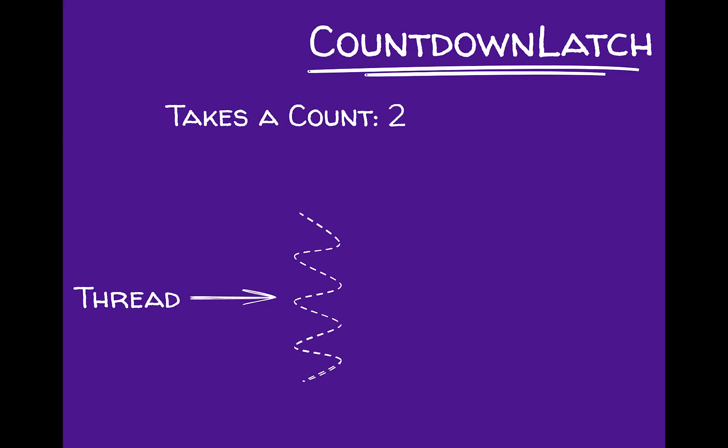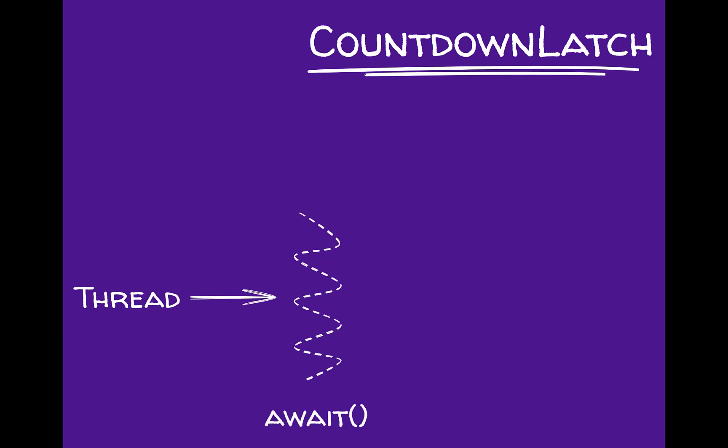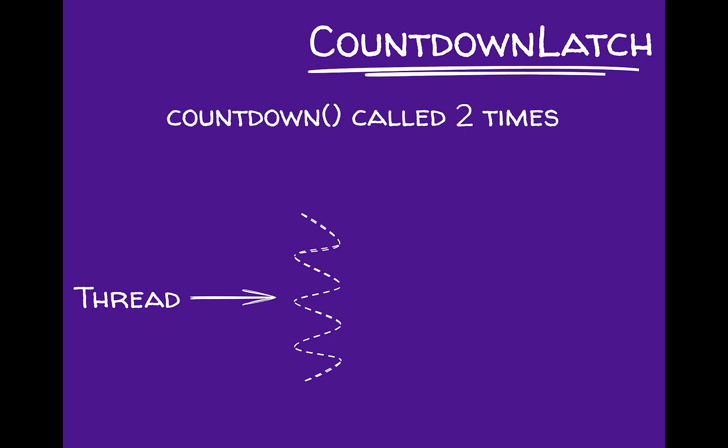A countdown latch accepts an integer, let's say 2. Now as soon as you call await on this latch, this thread will halt till the countdown method is called on the same latch two times. When countdown latch is called each time, the count of latch reduces by 1, and the thread which called await will proceed further only when the count of latch reaches 0.